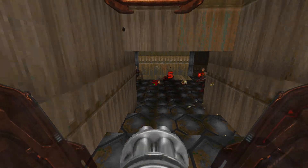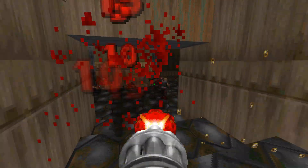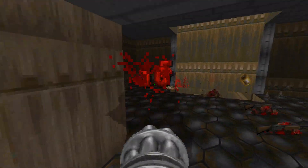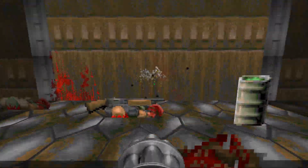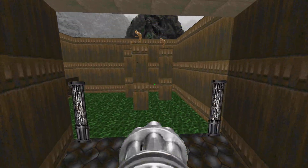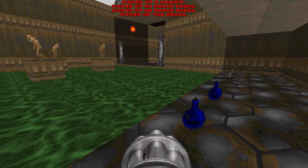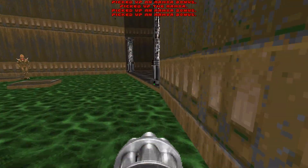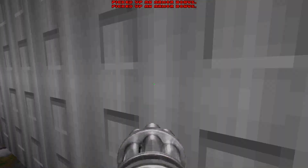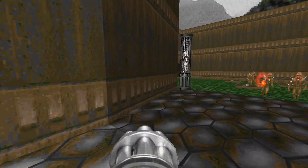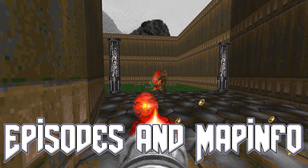During my video on DHacked and editing text in 2019, I mentioned in passing a data lump called MapInfo that you could use to edit a lot of the metadata around Doom levels. I got another question recently that reminded me I should possibly follow up on this, so here at last is a guide to episodes and MapInfo.